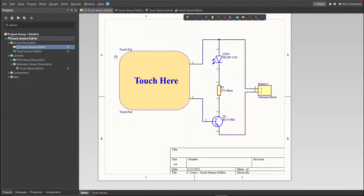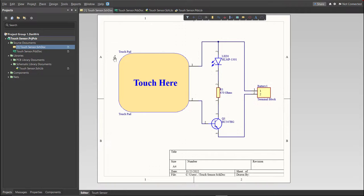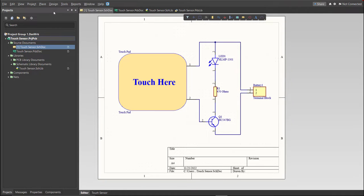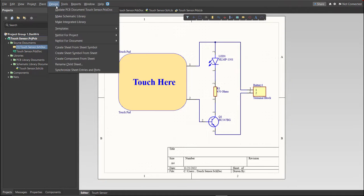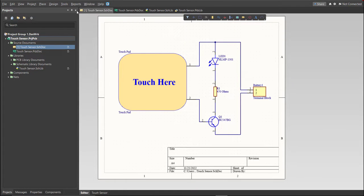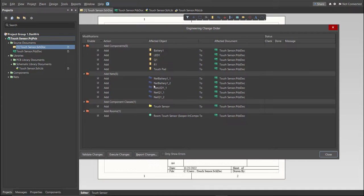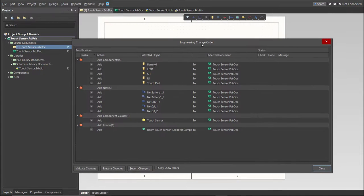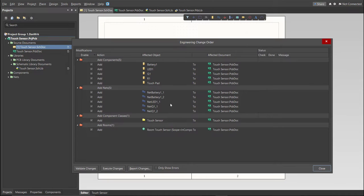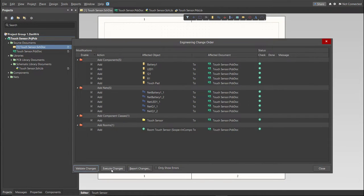Now, we can perform Engineering Change Order. Click on Design, then Update PCB Document. The Engineering Change Order dialog box will appear and it will show all the components, nets, and classes that we'll add to our PCB. Just click on Validate, then Execute.